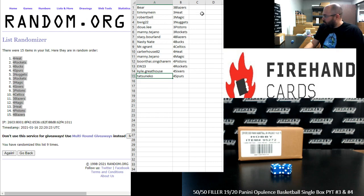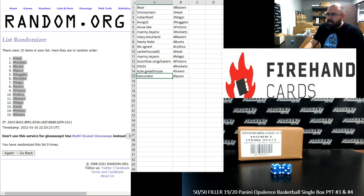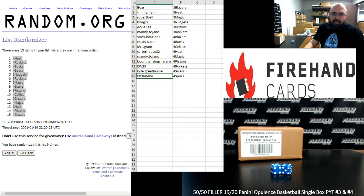That'll do it for this 50-50, guys. Thank you for watching and joining. Congrats again to our lucky hitters in the break. Opulence PYT 3 is coming up next, followed by PYT 4.